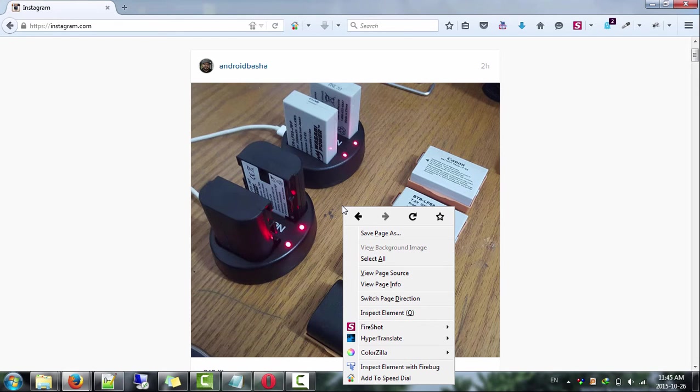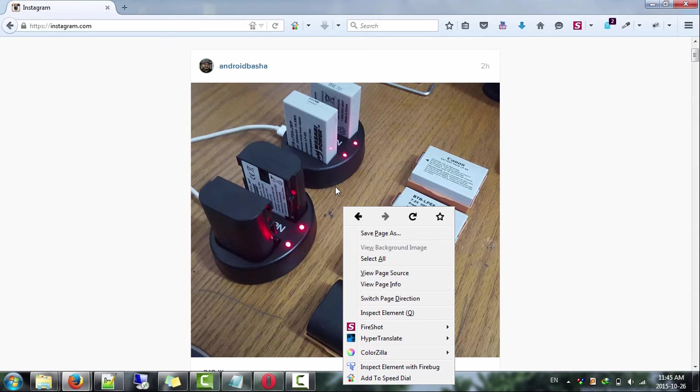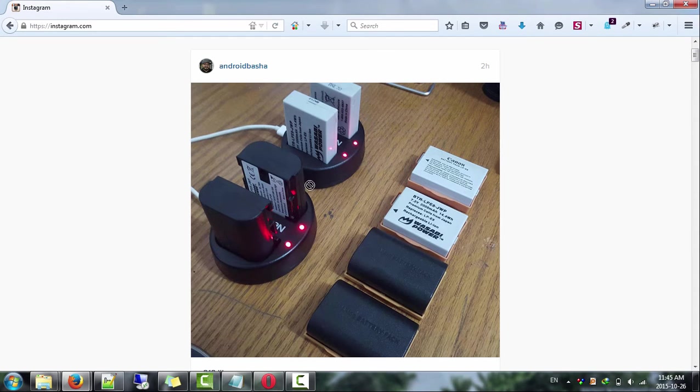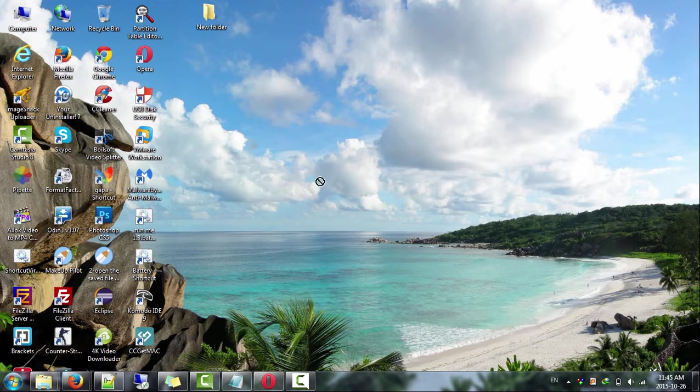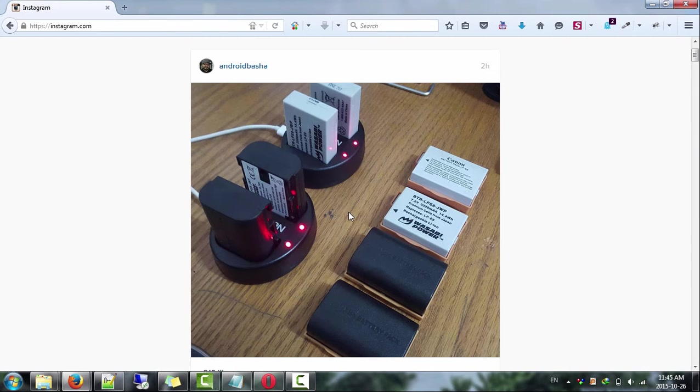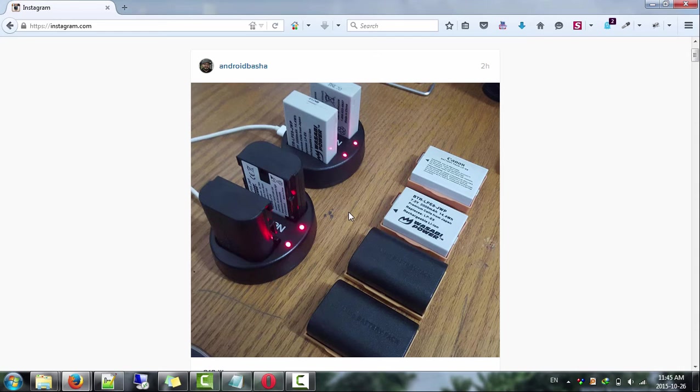Basically, when you right click any photo or video here you don't find the save image or save video option. Also you can't drag and drop anything to your desktop. So now I'll show you how to get that save option, it's simple.